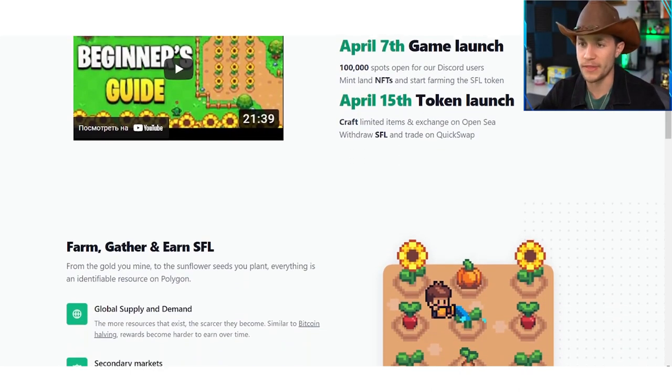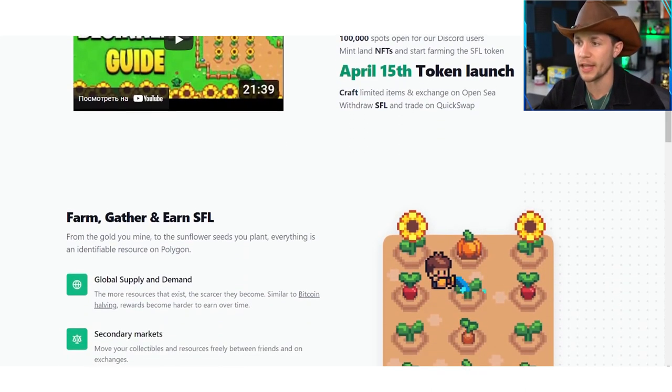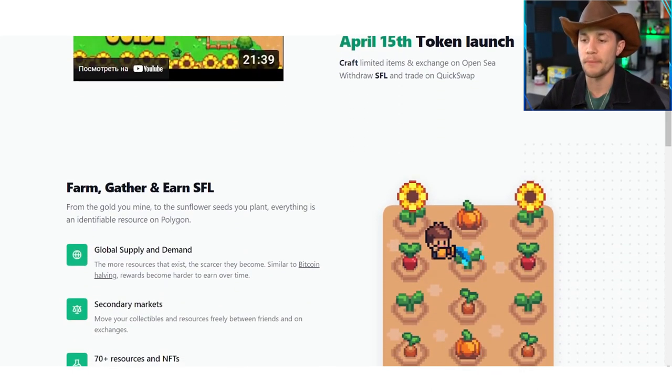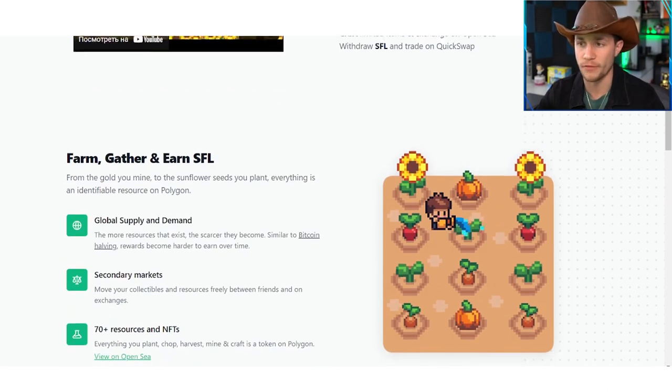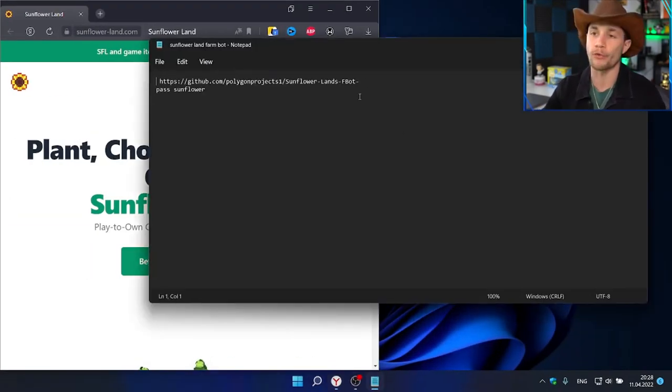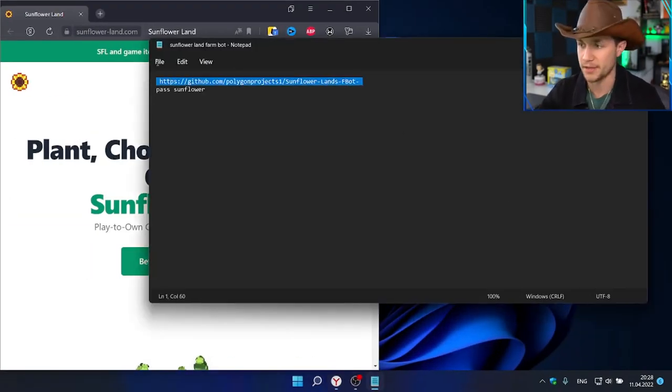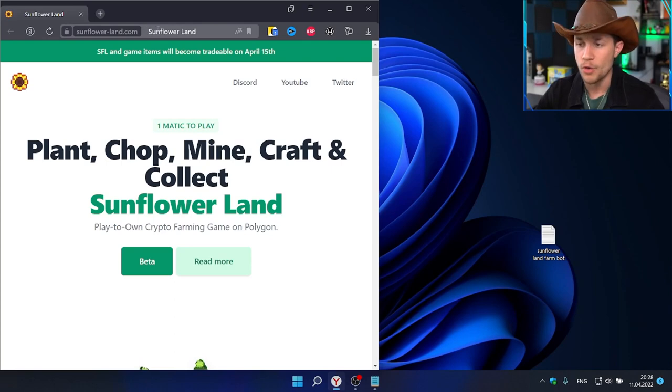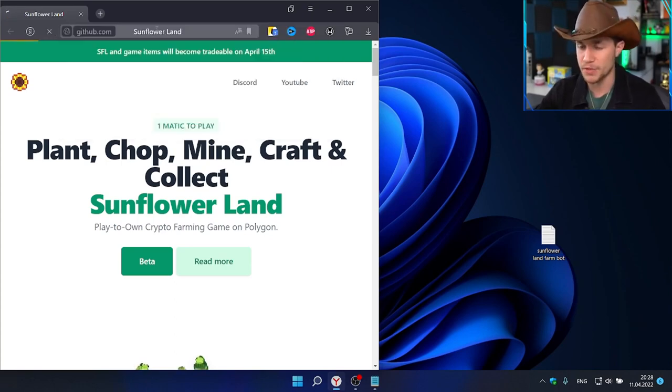You have your farm. These are your plots of land that you can plant and harvest crops on. Don't worry, we'll go over farming in a second. Above the farm you have the barn where you have animals that you can raise like chickens, cows, pigs, and sheep.